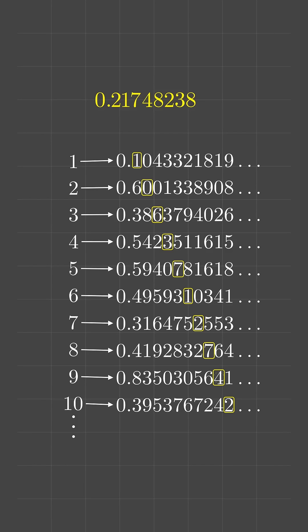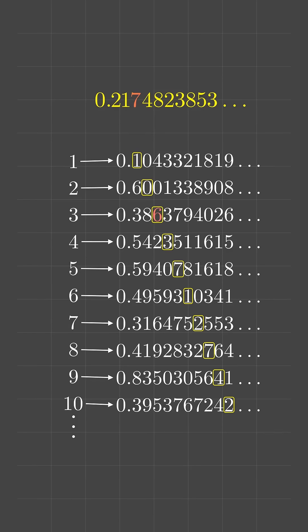This new number is quite unique. For instance, it's different from the first number because it's different in the first decimal, different from the second number because it's different in the second decimal, and so on.